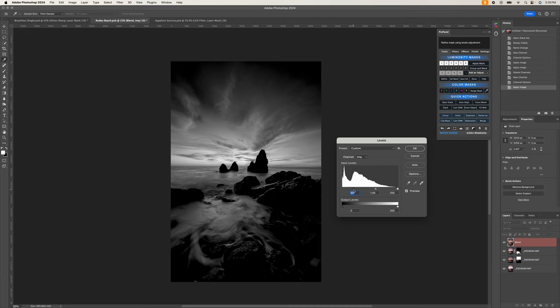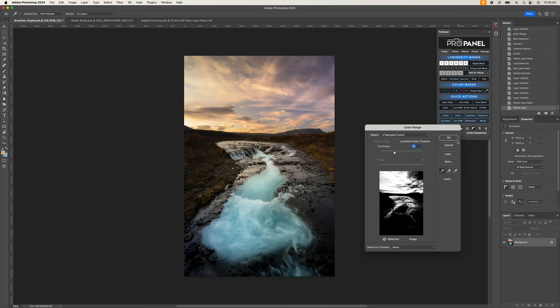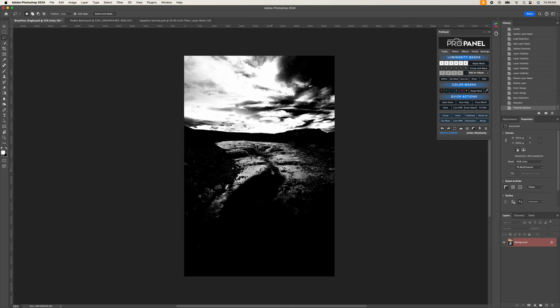Of course we can create all these techniques manually, but the Pro Panel will allow us to click through the process quickly and easily. These lessons will cover using masks for blending images but also how to create super targeted adjustments to areas in our photos based off of the brightness or colors.